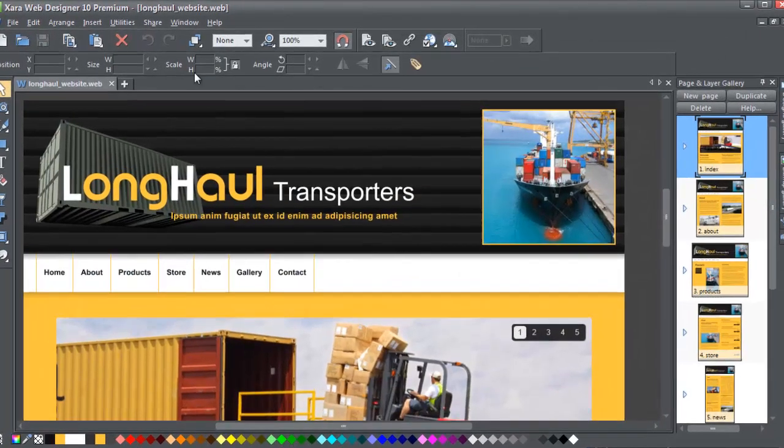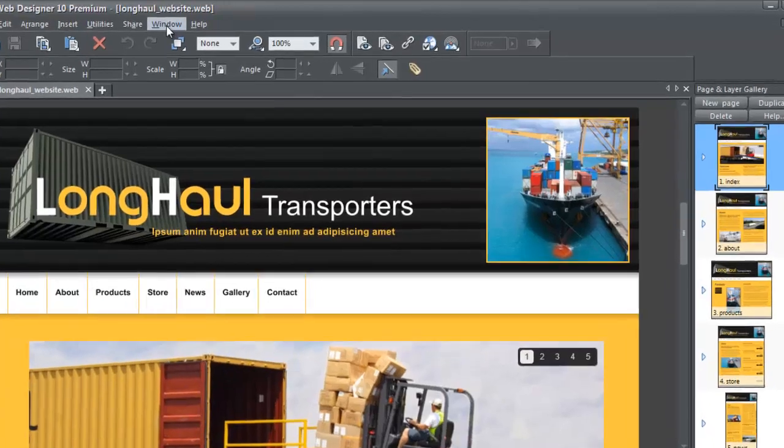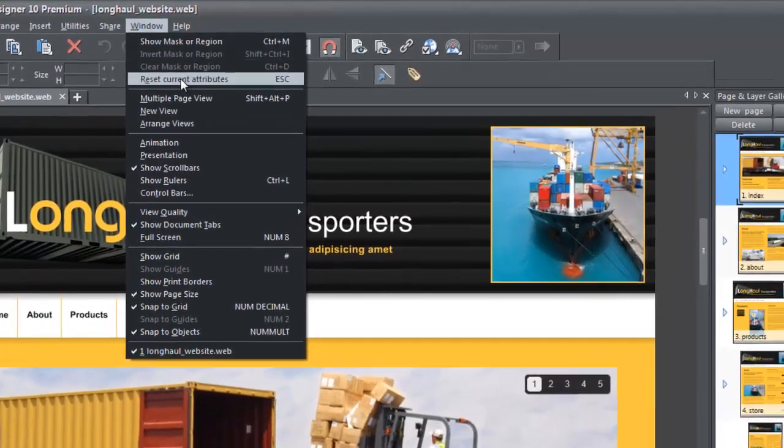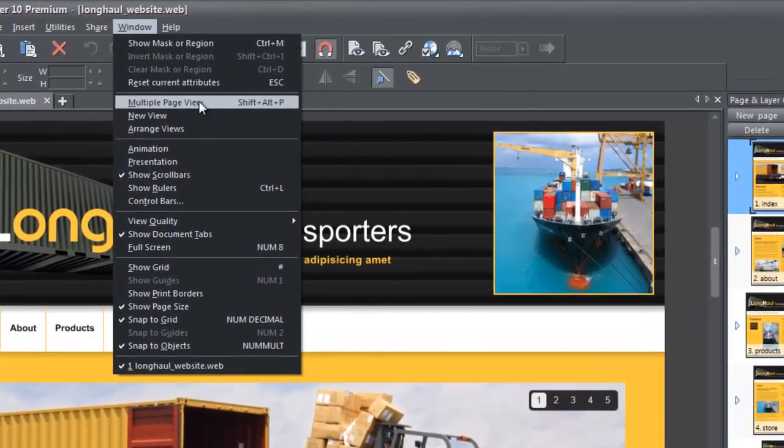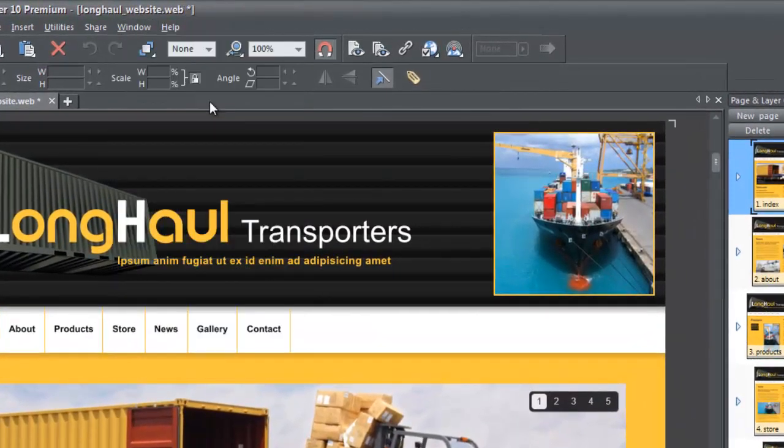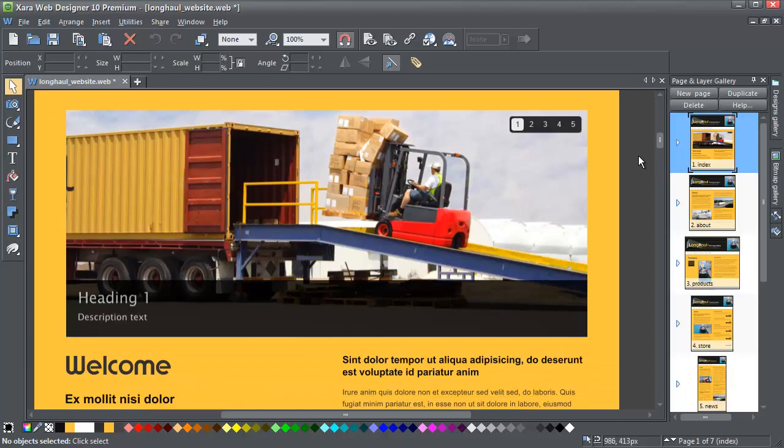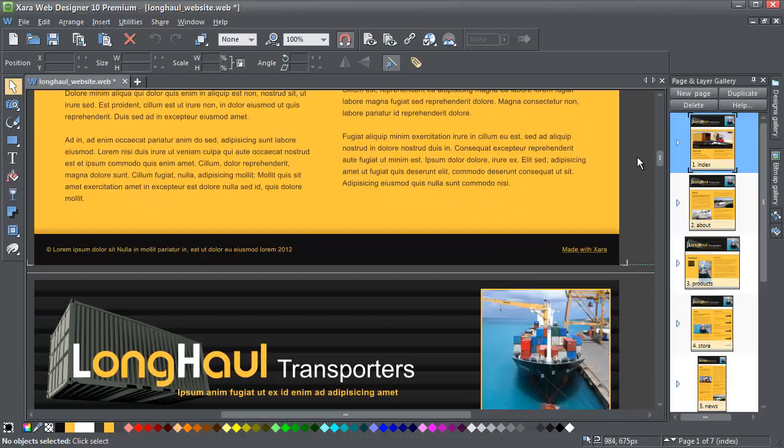I'll enable multi-page view. As you can see, it's a fairly simple design of just 7 pages.